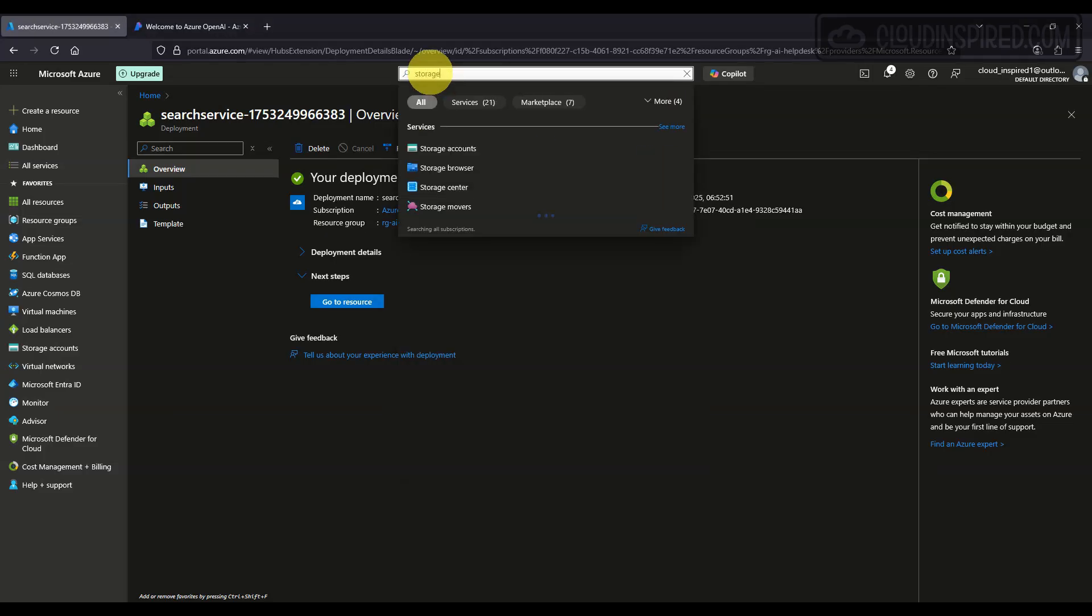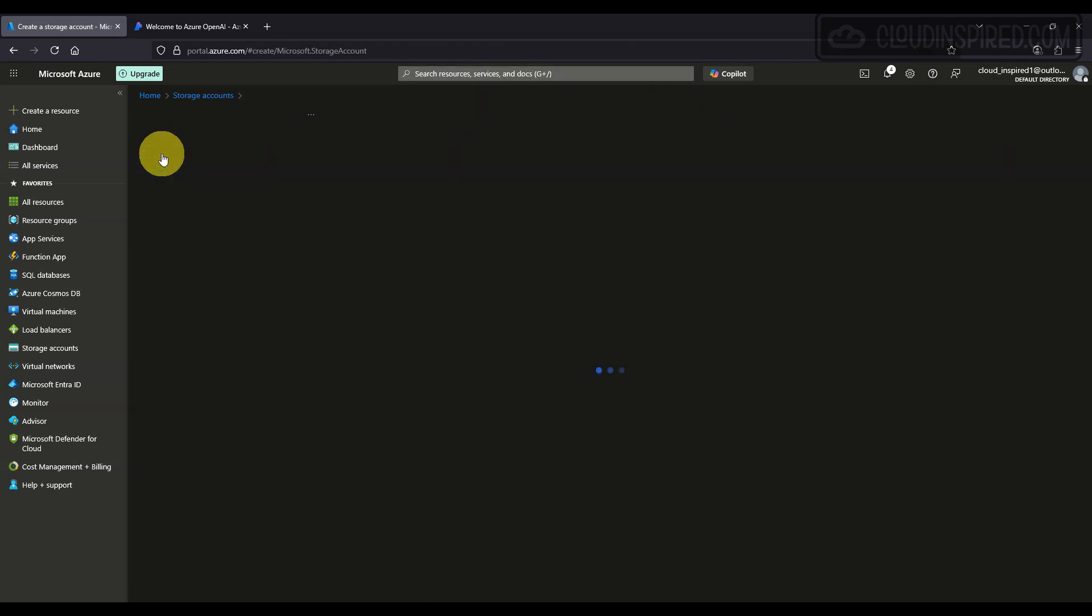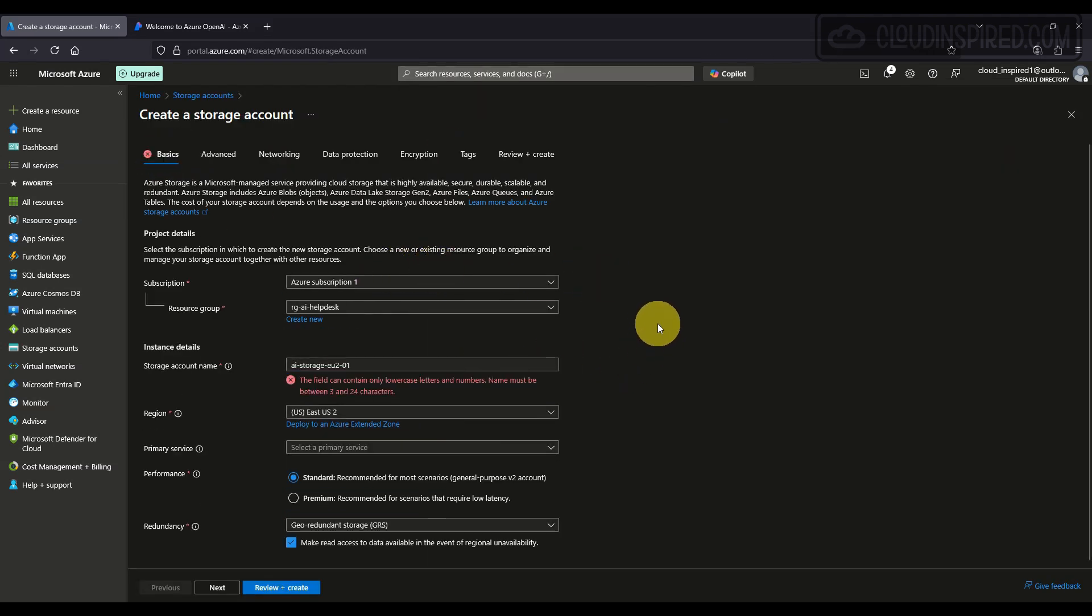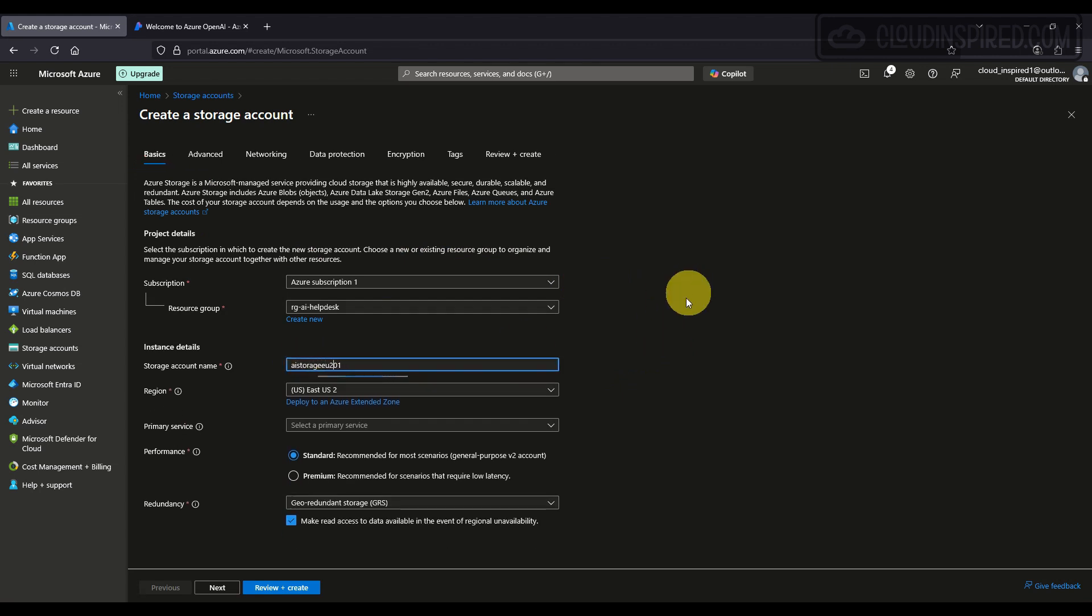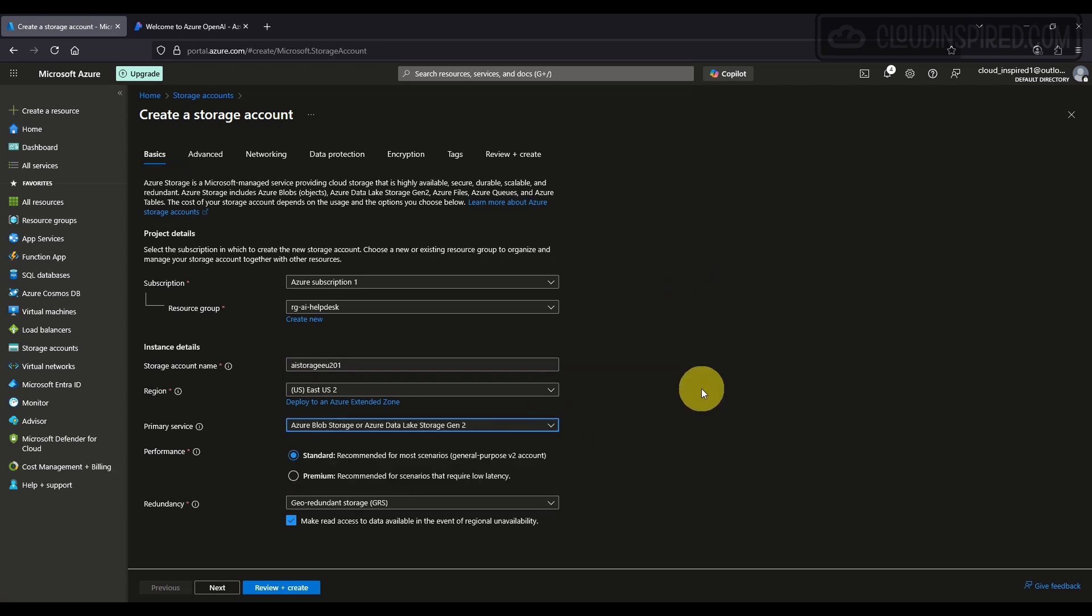We create an Azure Blob Storage account to save our data in. This will host the PDF files that the chatbot will query. We go to Azure Storage, click Create, and provide the storage name. The region is East US2.